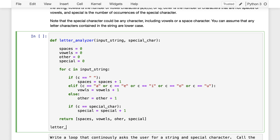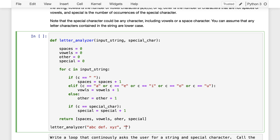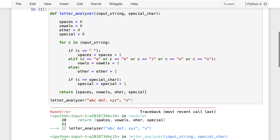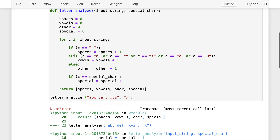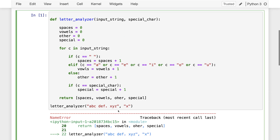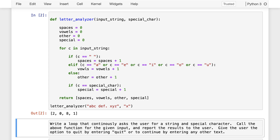Let's do a little test. We'll call letter_analyzer with the string 'ABCDEF.xyz' and make the special character 'x'. If we run this, I get an error. Let's go back and fix it. 'Name OTHER is not defined' — that's telling me I've spelled the variable wrong. Let me try it again. Okay, 2-0-8-1.